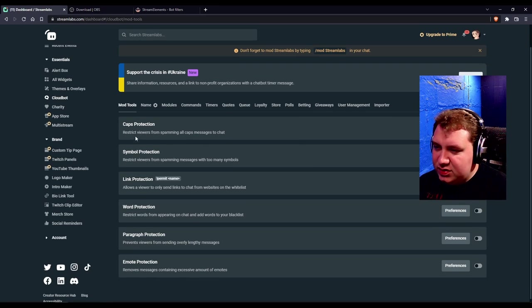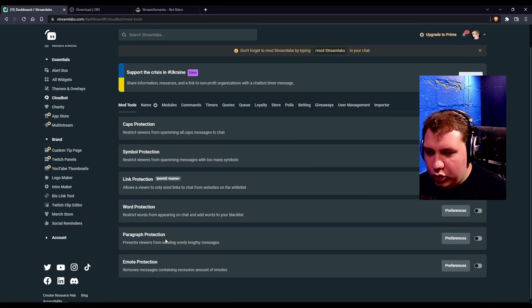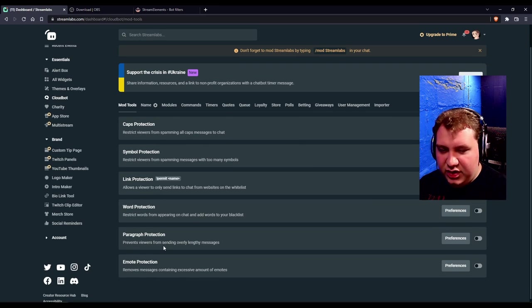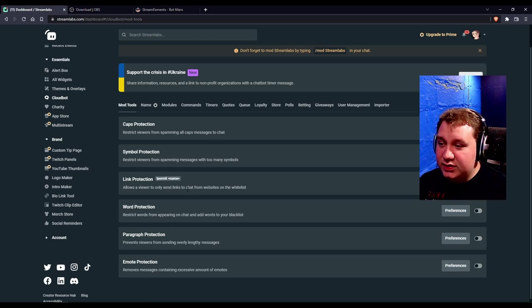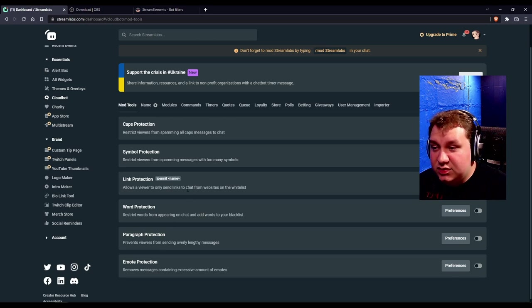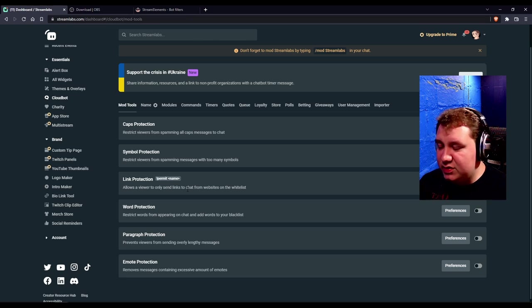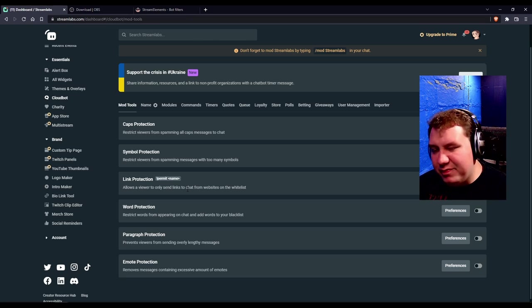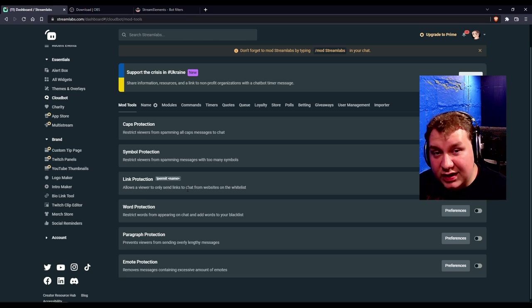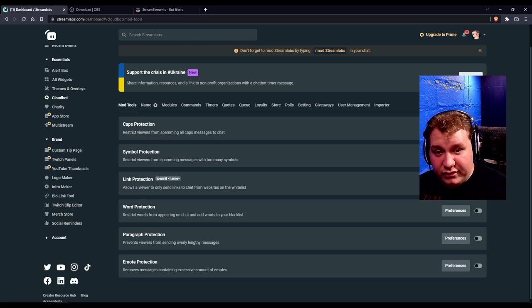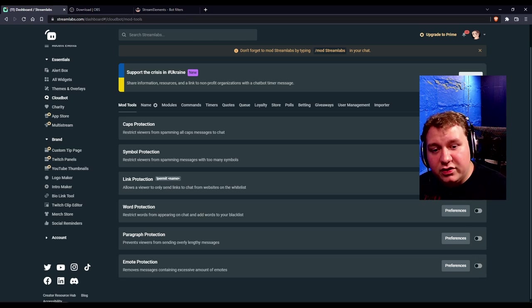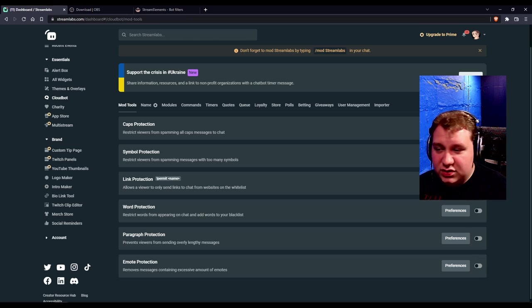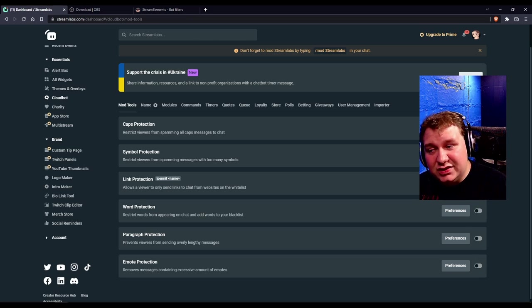And they have all these down here. Cap protection, symbol protection, link, word, paragraph, emote. They're all really nice. And granted, Twitch moderation has this built in, but it's pretty cumbersome and it's a bit awkward. It's not terrible, but it's not great. This is just a flip of a switch of what you want on and you're done. You can do preferences, but honestly, default's fine.